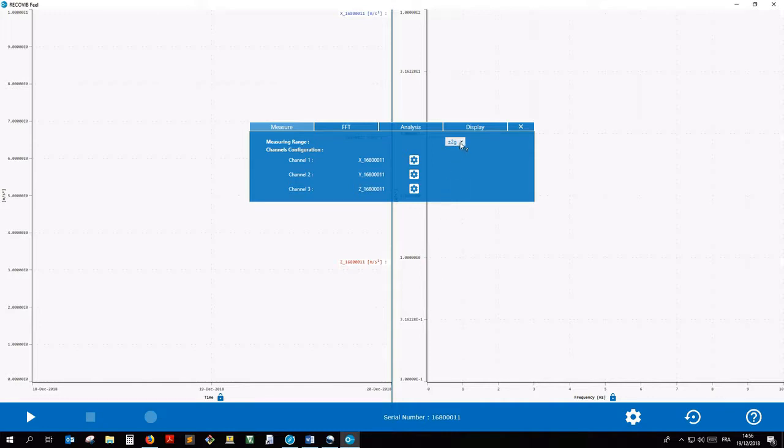If you have a user selectable range sensor, modify the measuring range in the Measure tab.